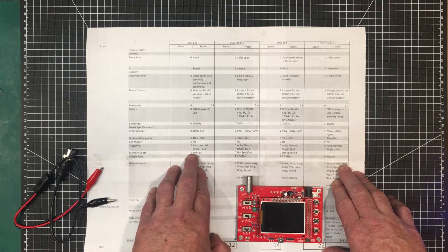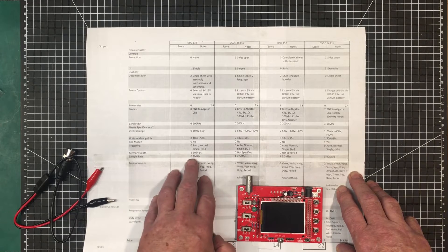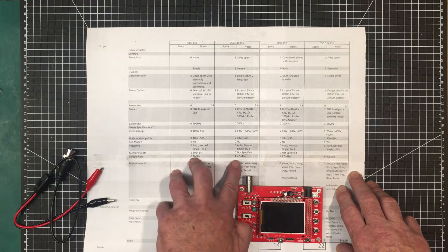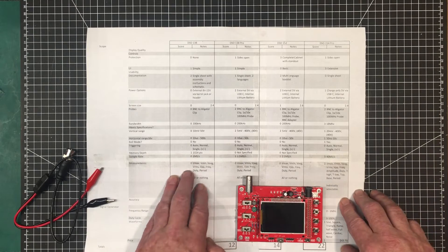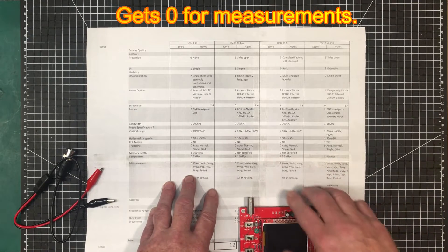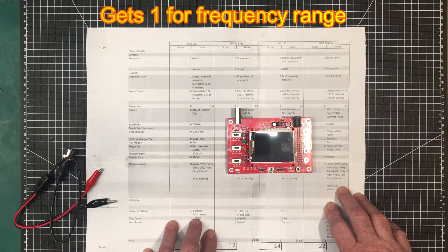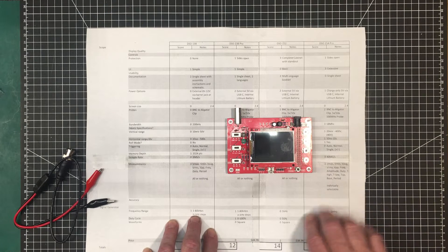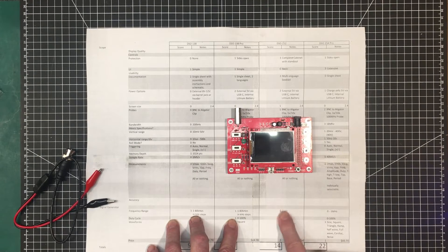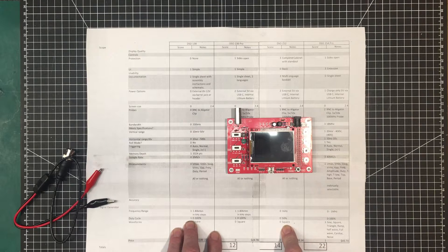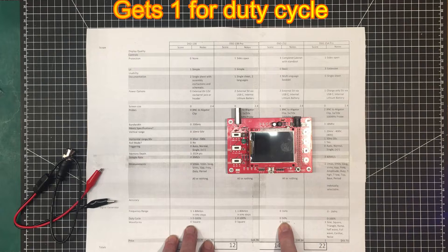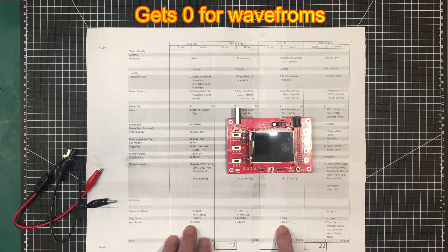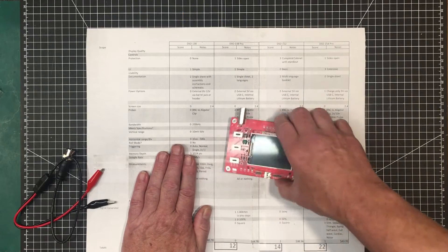Memory depth, this is the only one with a published memory depth, so it gets a 1 here. Sample rate, 1 mega samples per second, gets a 0 in that category. Frequency range, 1 kilohertz to 80 kilohertz, in 1 kilohertz steps. That is not very great, but it's better than what this scope does, which is just one single frequency. And the same here with the duty cycle, it's adjustable. Waveform, just square only, and of course, we've already discussed price.